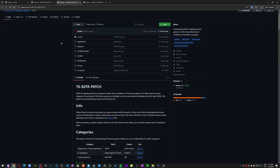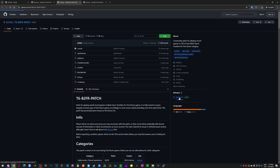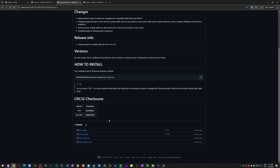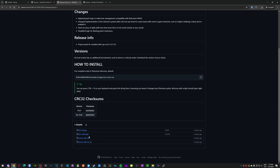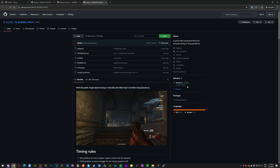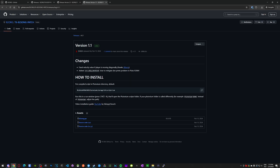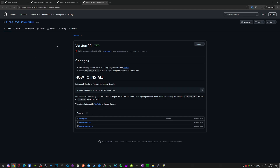Now let's quickly show B2FR and B2Song — it's basically the same thing. You can go directly to the release, and as you can see there are two versions with explanations of the difference in the readme. Just download whichever one you want and put it in the Plutonium folder. Same with B2Song — go in, download the GSC file, and put it in your Plutonium scripts folder.